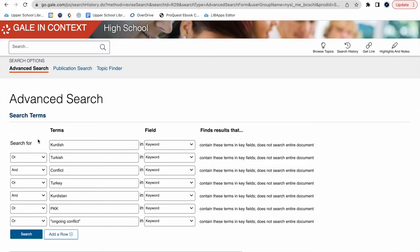What this means is I'm telling the system, I want you to look for the word Kurdish or Turkish conflict. So now we're searching for Kurdish or Turkish conflict,